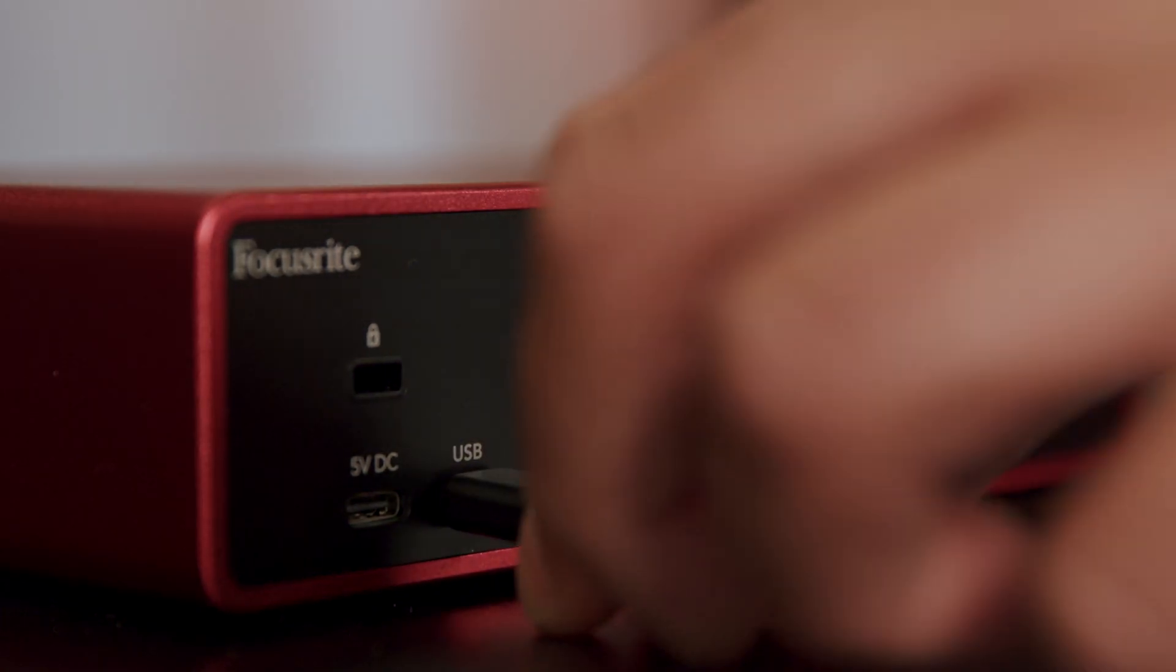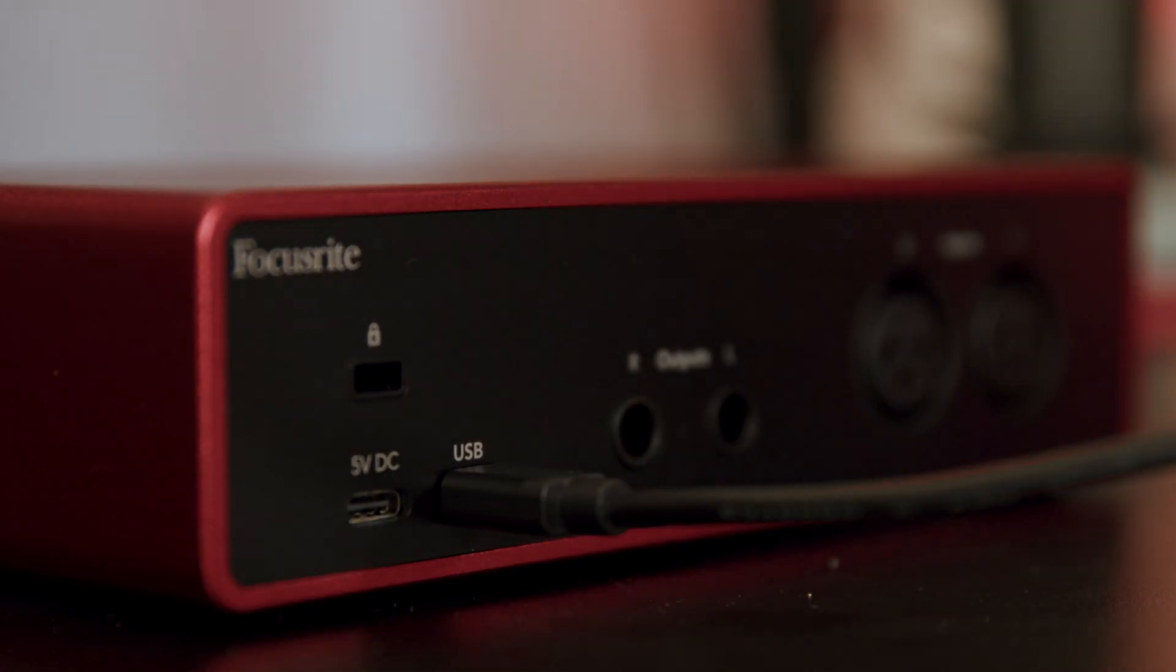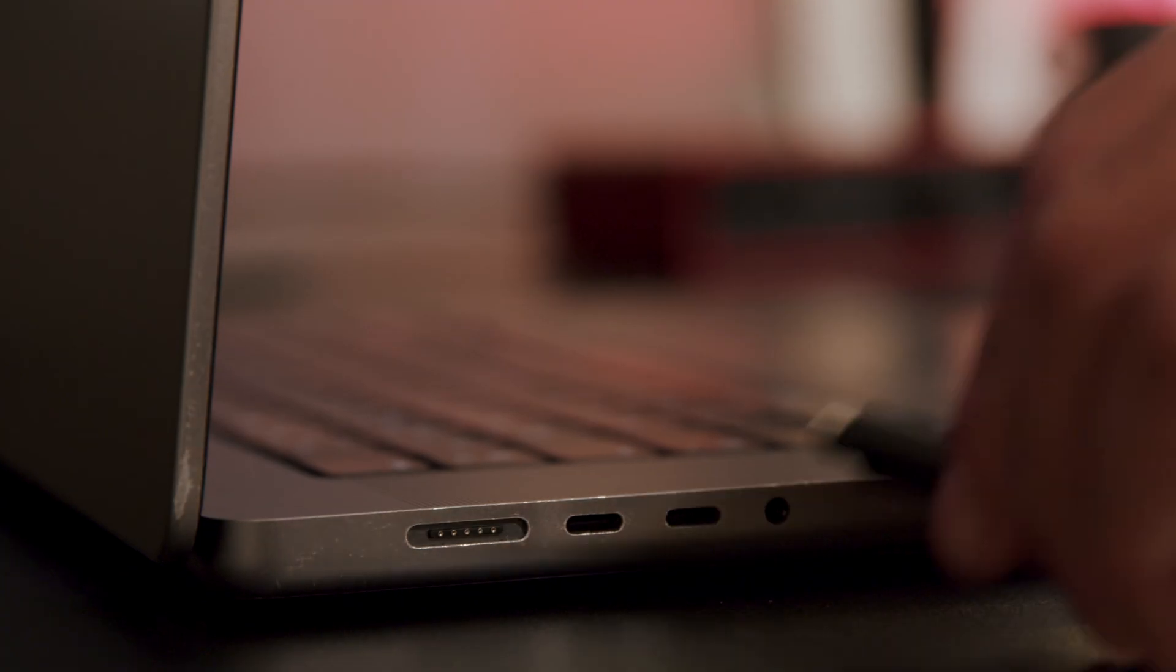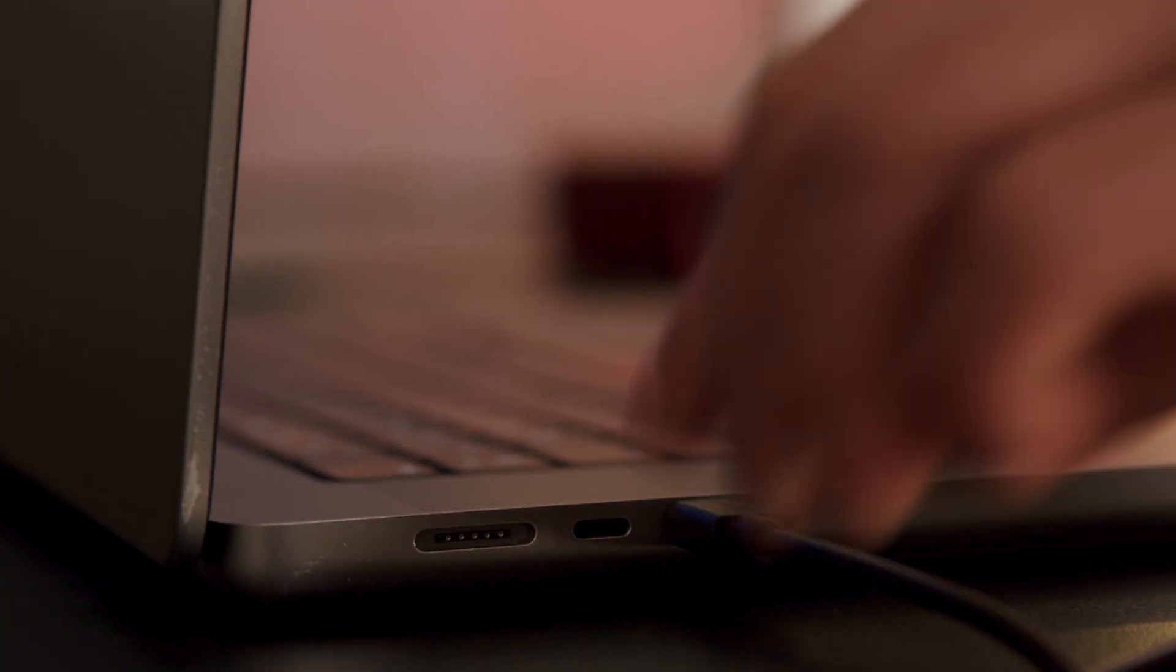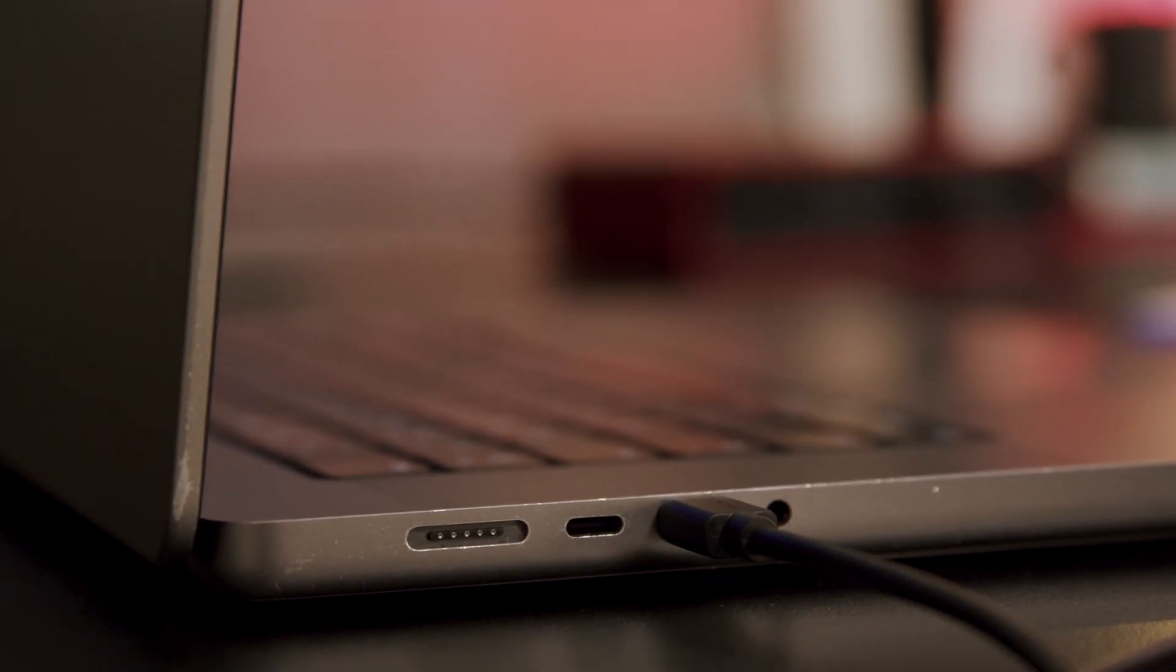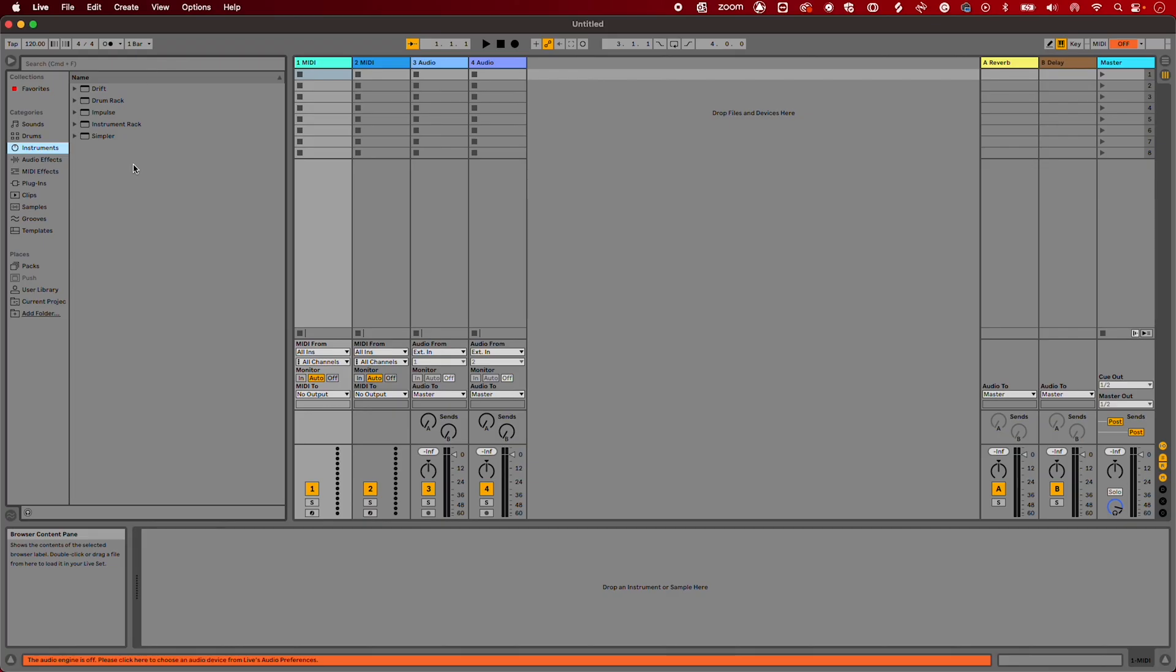Start by making sure your Scarlett is connected to your Mac. Now open Ableton Live.